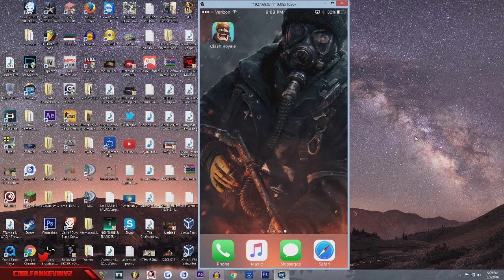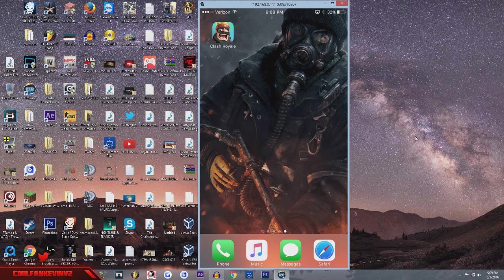What is going on guys, cool fan Kevin here again, back with another video. Today I'm going to be showing you guys how to make a cool thumbnail for Clash Royale, or this could apply for any mobile game. I've gotten comments from people who want to know how to make my thumbnails, so I'm going to show you guys a simple little tutorial.